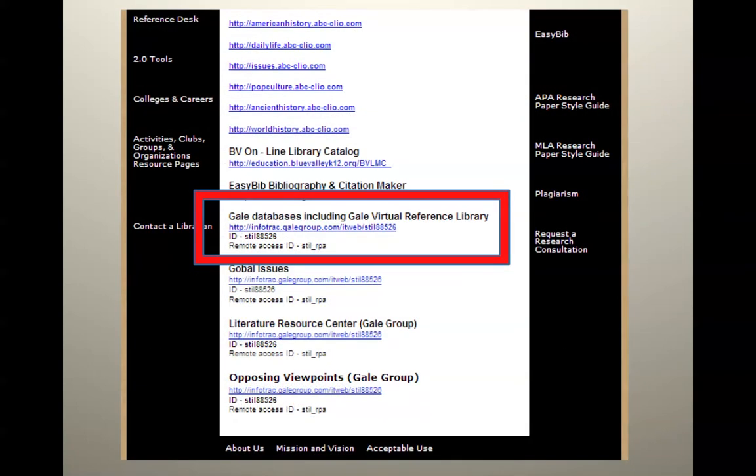For example, the Gale Virtual Reference Library link with the ID and the remote access ID. Are there any questions? If you do, please do not hesitate to come to the library. Ask the librarians or people at the circulation desk — we'll be glad to help you.